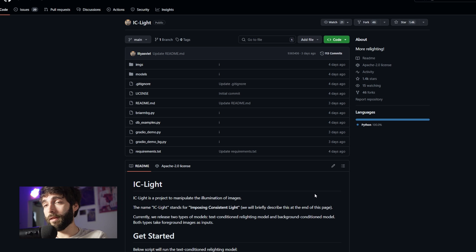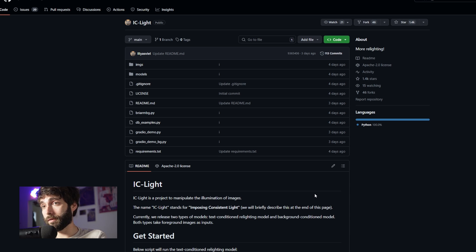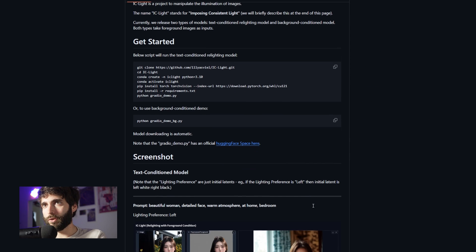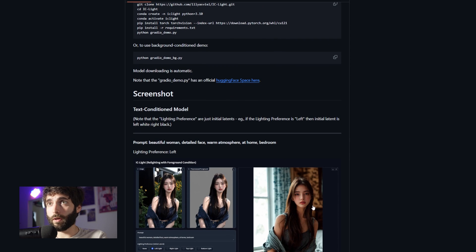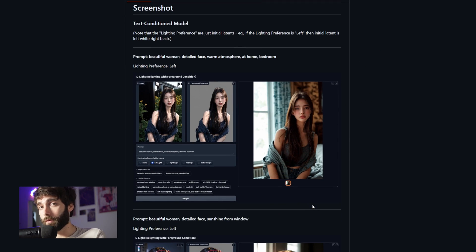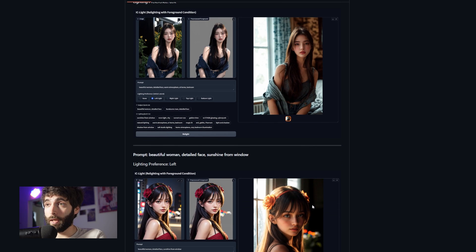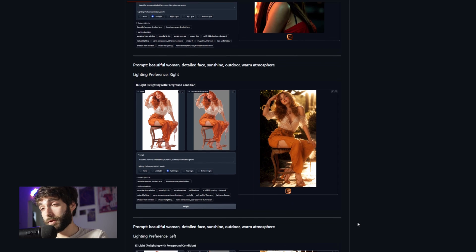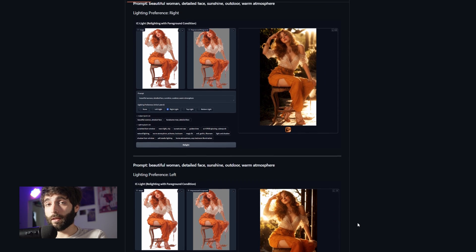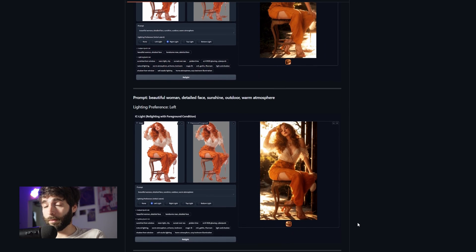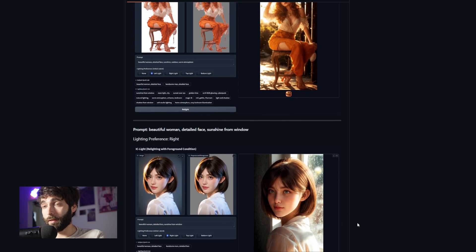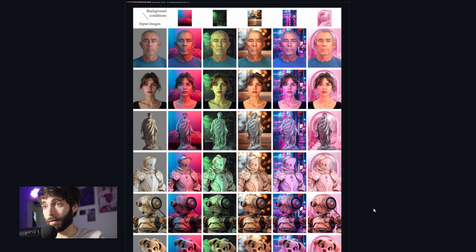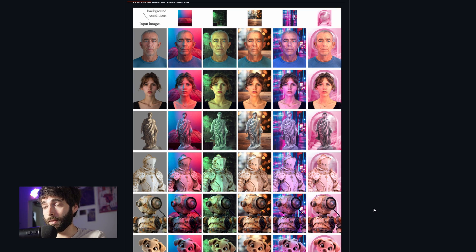Well, IC Light is brought to you by none other than the dev that brought you ControlNet. And in its native implementation, it can work on Gradio or on Automatic1111. And it's been ported to ComfyUI as well. And as you can see, it's a powerful tool to relight an image. Here on the GitHub, you can see a lot of these examples. And if you want to take a look at the GitHub yourselves, you will be able to find the link in the description below.